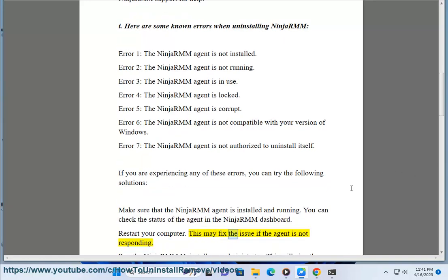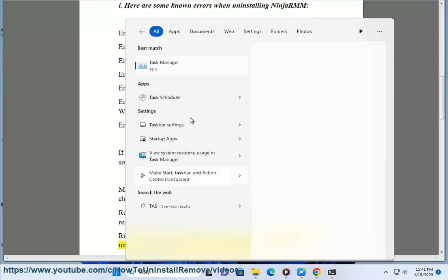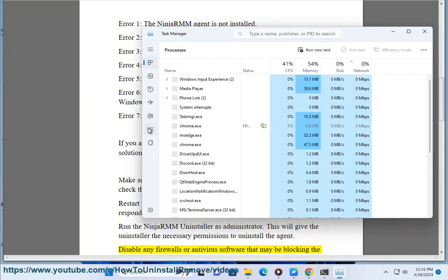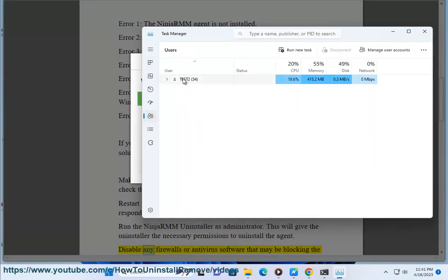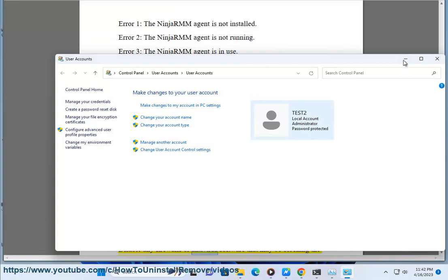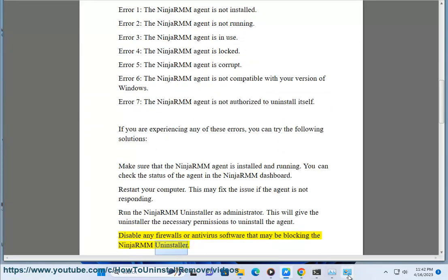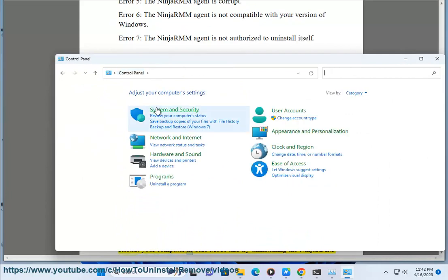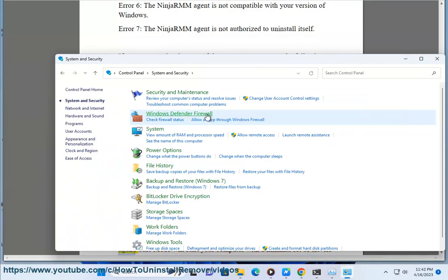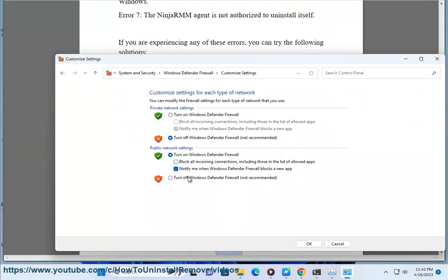Restart your computer — this may fix the issue if the agent is not responding. Run the NinjaRMM uninstaller as administrator; this will give the uninstaller the necessary permissions to uninstall the agent. Disable any firewalls or antivirus software that may be blocking the NinjaRMM uninstaller. Restart your computer in safe mode and try uninstalling the NinjaRMM agent. Safe mode will start your computer with a minimal set of drivers and services, which may help to uninstall the agent.